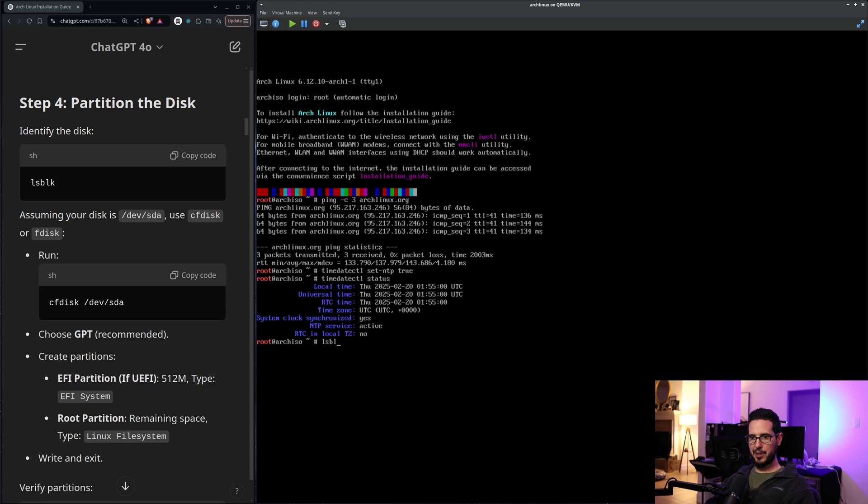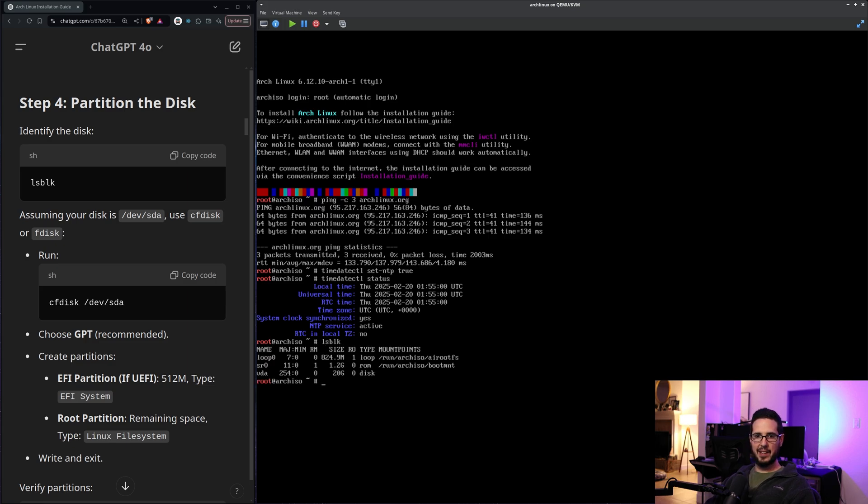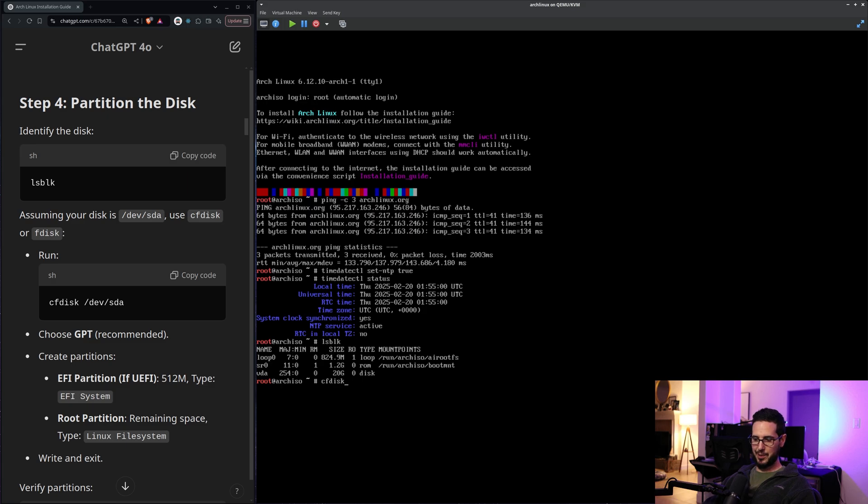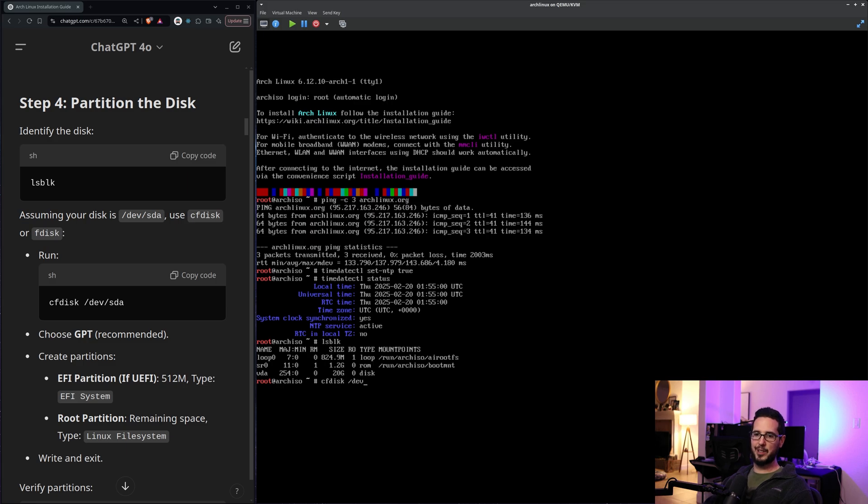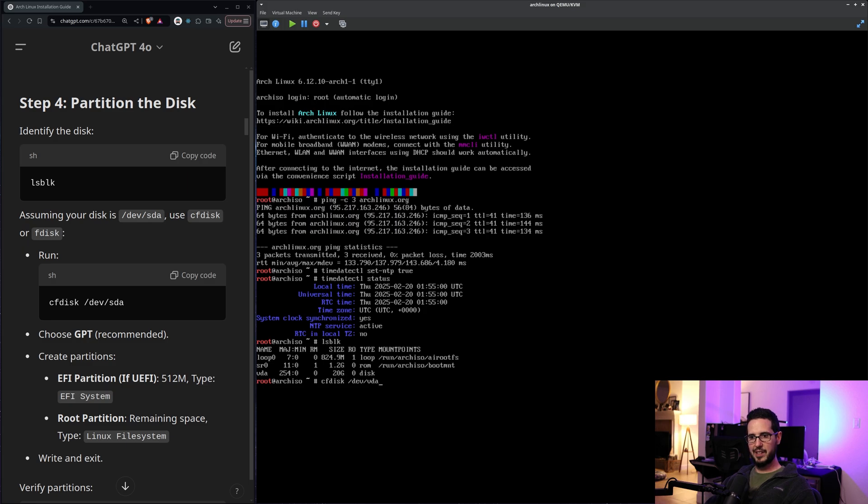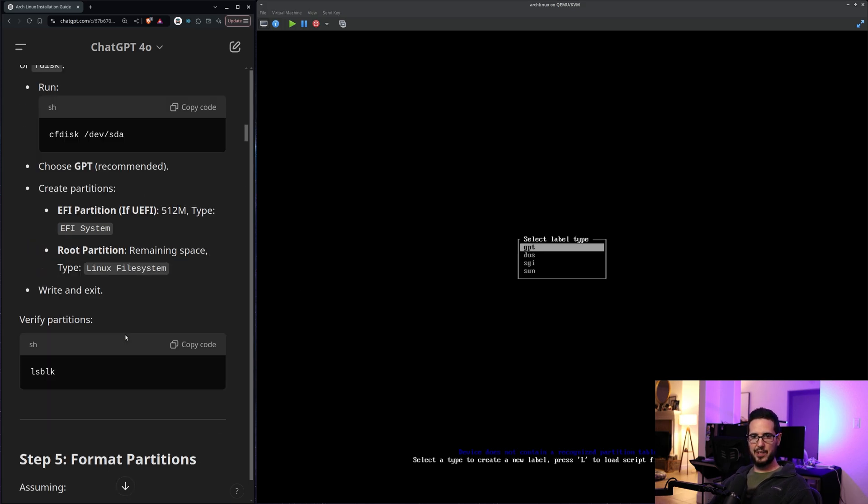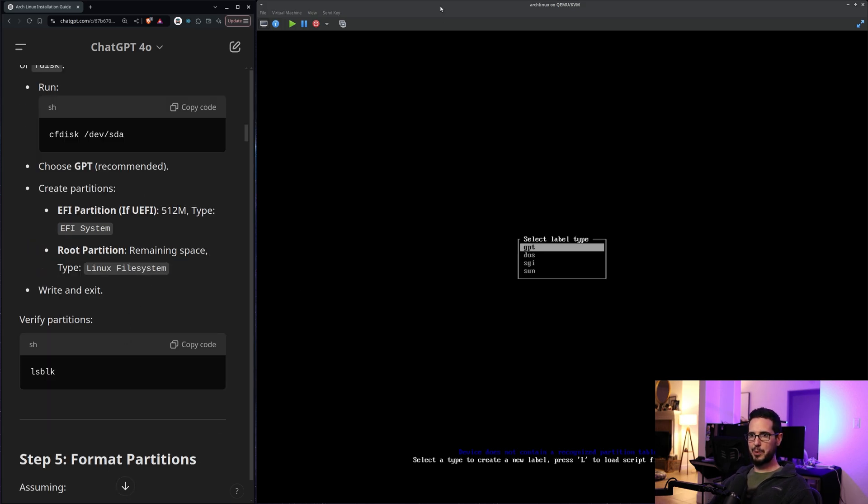Partition disk says lsblk. So that should show us the stuff here. And cfdisk. Oh, okay. So I didn't tell. It looks like I got vda. It's saying sda. That's okay. I'm going to let that one slide. If I was doing this on a real computer, it would be sda. I think because I'm using KVM, it's vda. So I'll just pretend like anywhere it says sda, I will write vda.